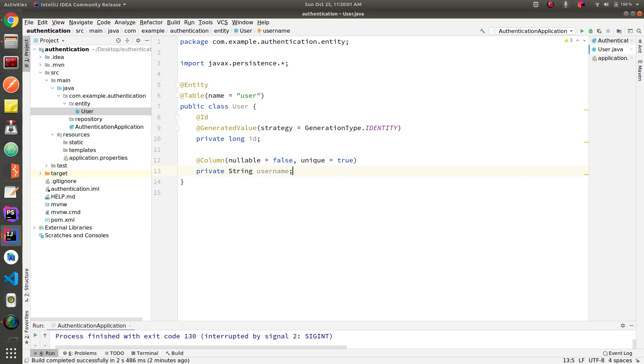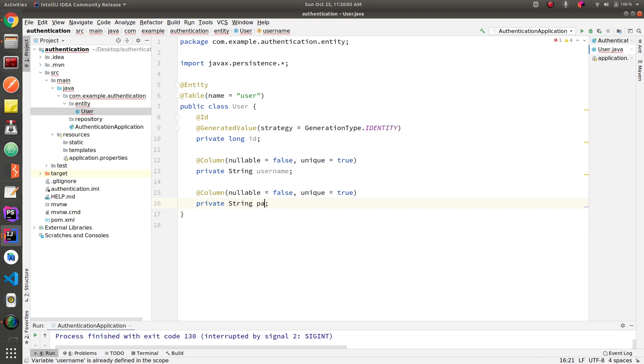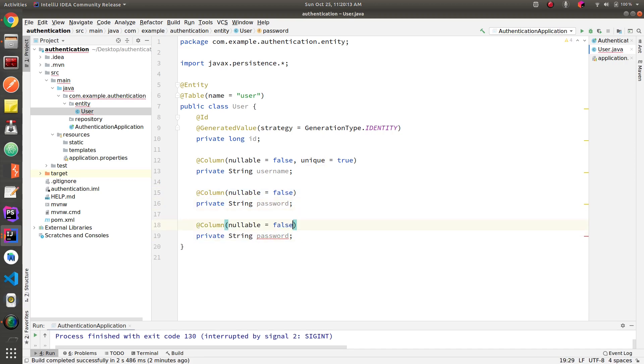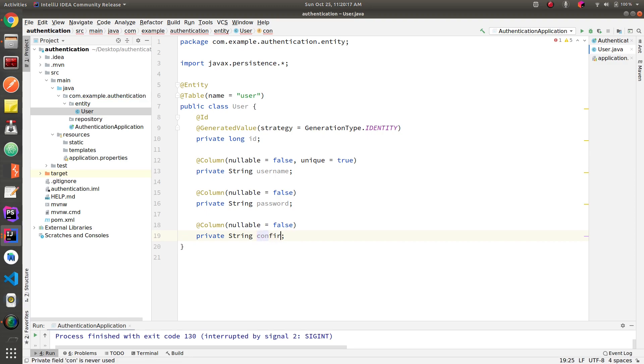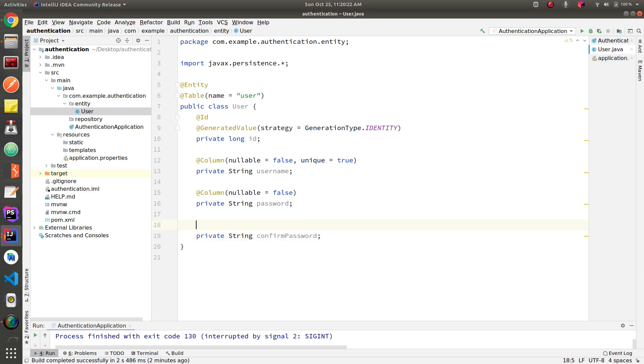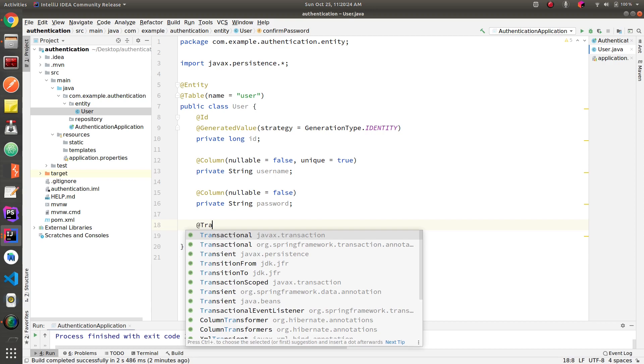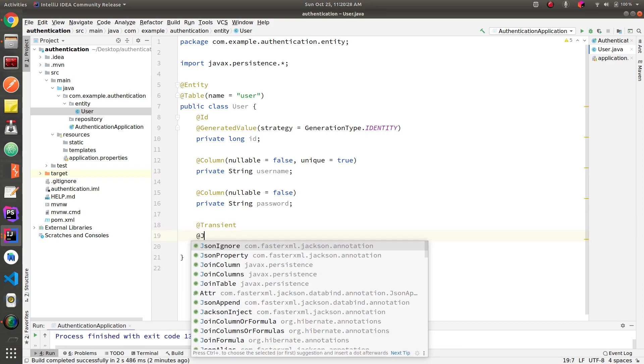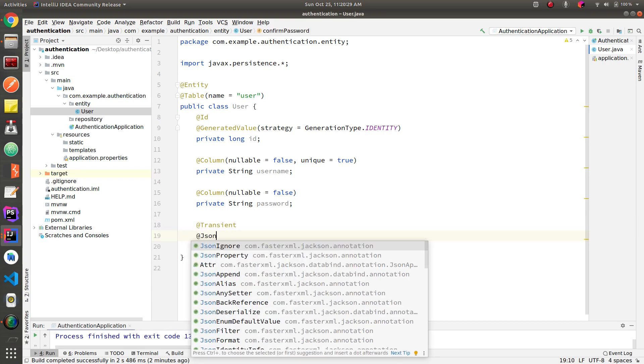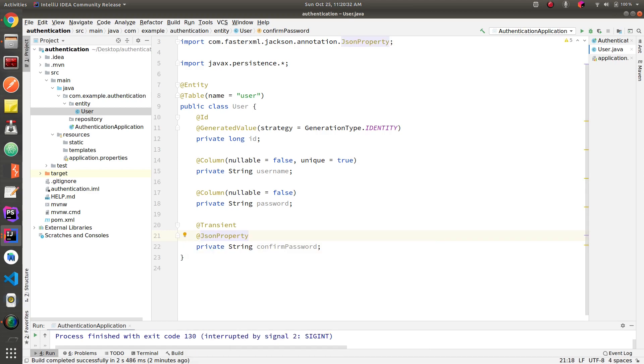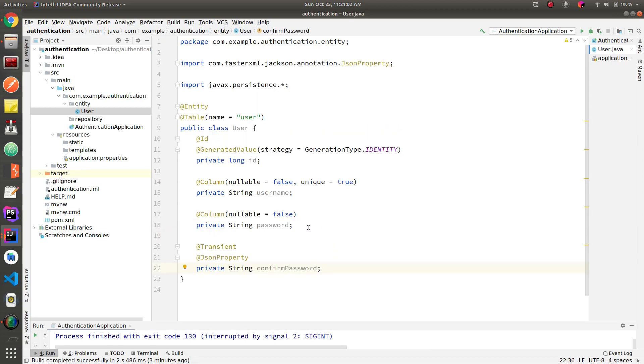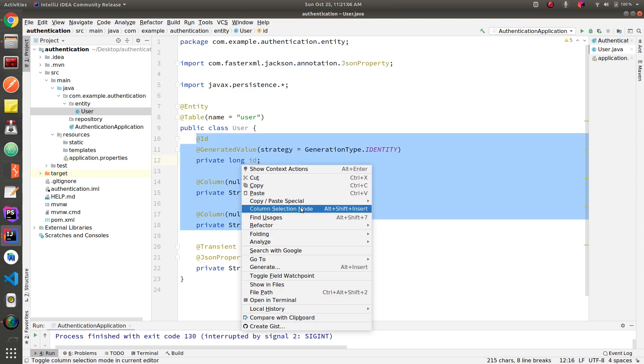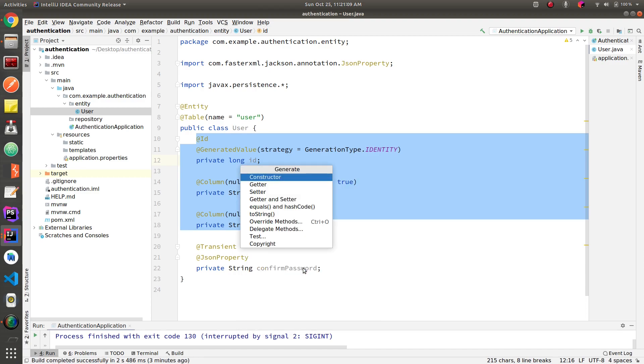Now let's create a password, and we'll remove the unique, and we'll also add one more field which is confirm password. And this field is going to be used only for frontend, so to avoid inserting it to the database, we're going to use a transient annotation and JSON property for the frontend. So let's generate the getters and setters.